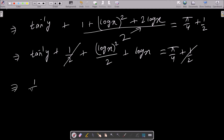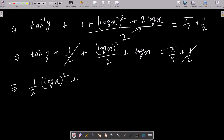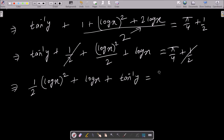So we can write: (1/2)(log x)² + log x + tan⁻¹ y = π/4. This is our final answer.